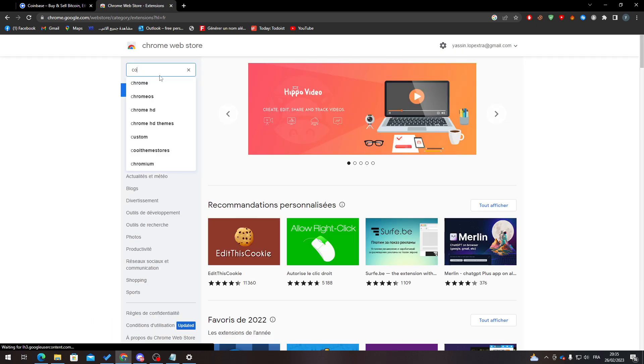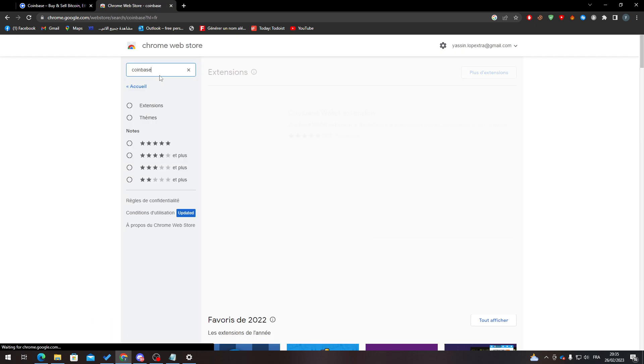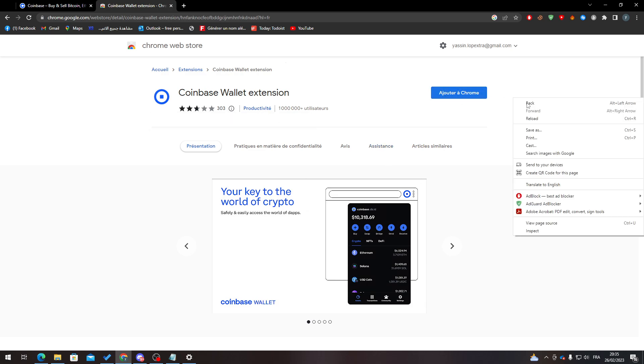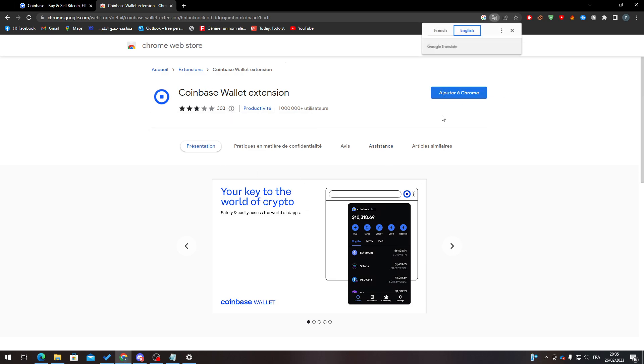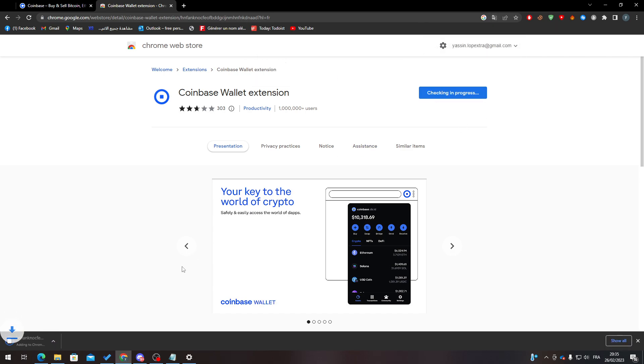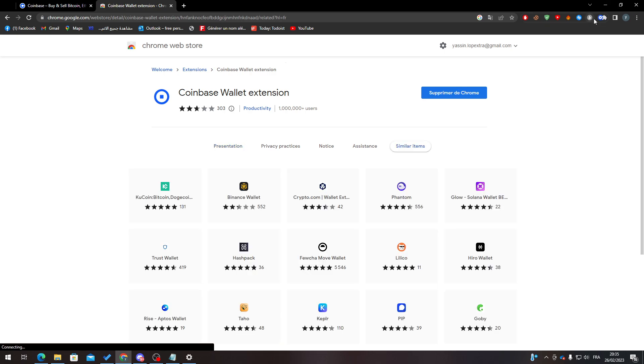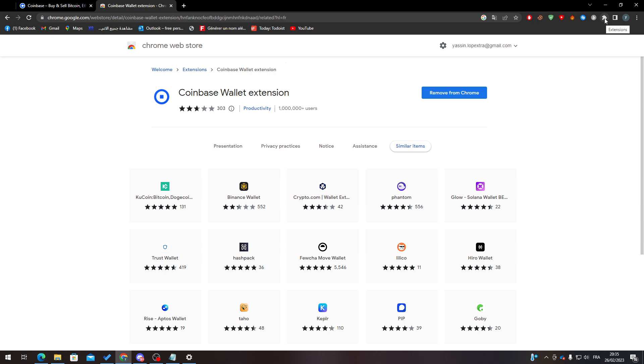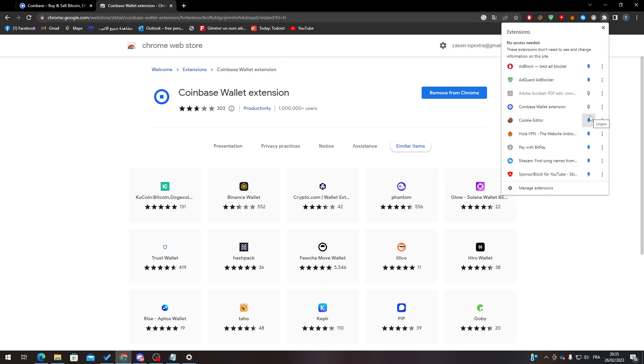Here is the extension. You can click here to add to Chrome. Click add extension. The Coinbase extension has been added to Chrome. Now I will pin it.